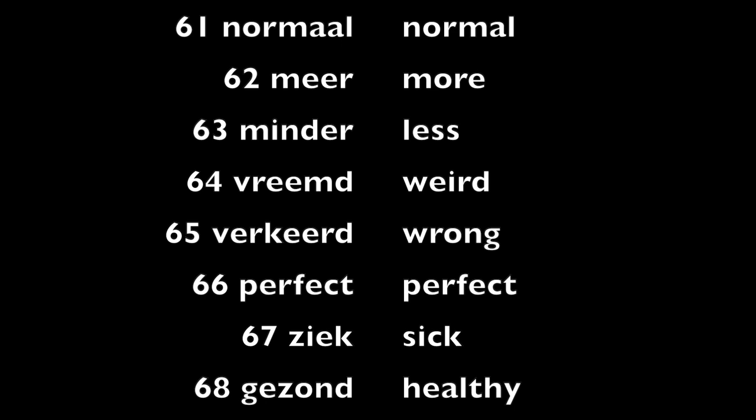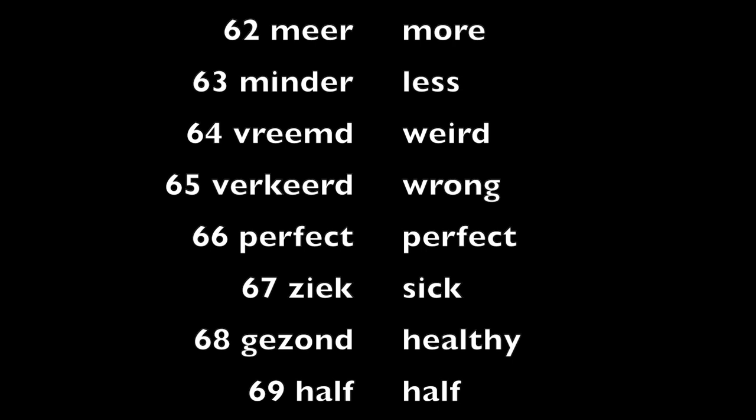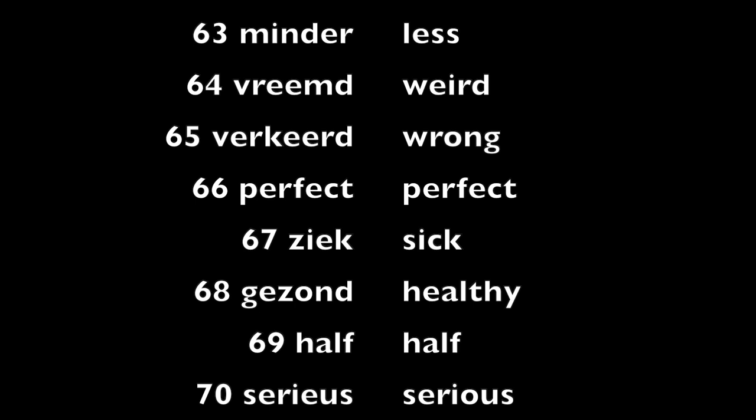Perfect, perfect. Ziek, sick. Gezond, healthy.